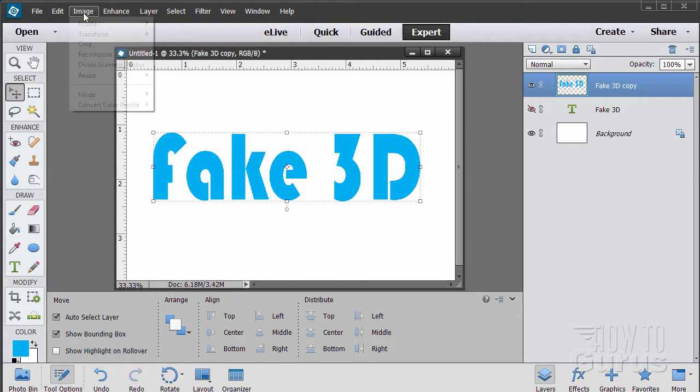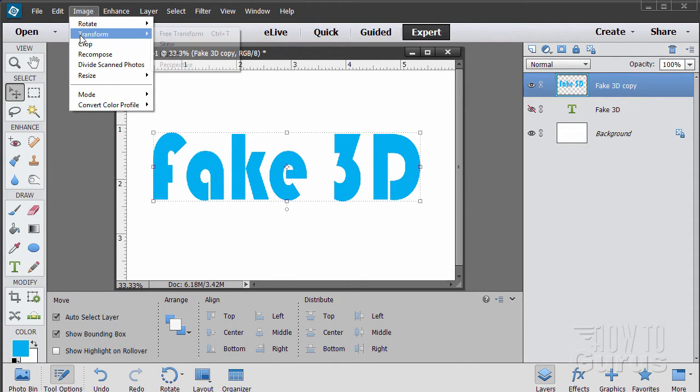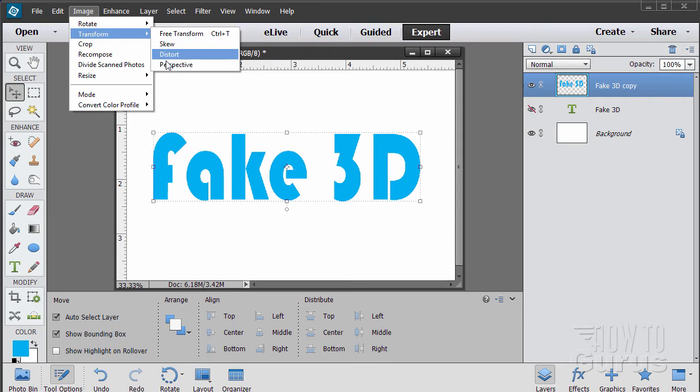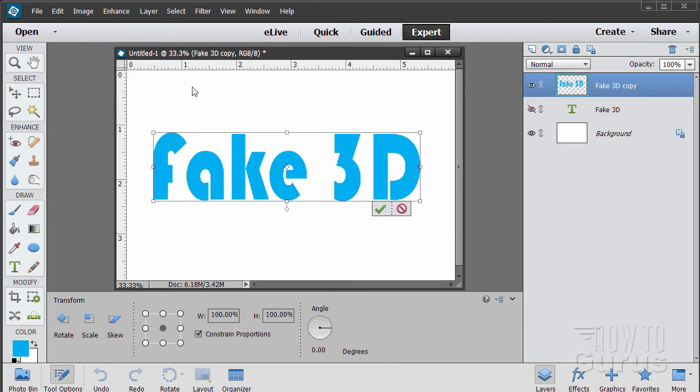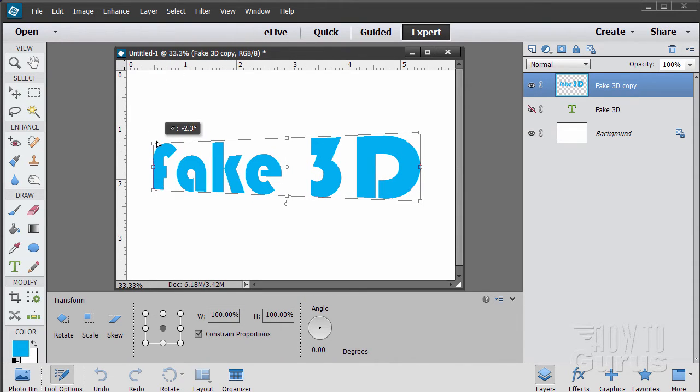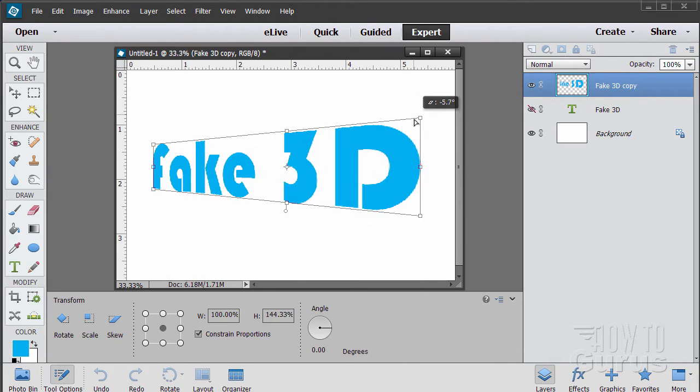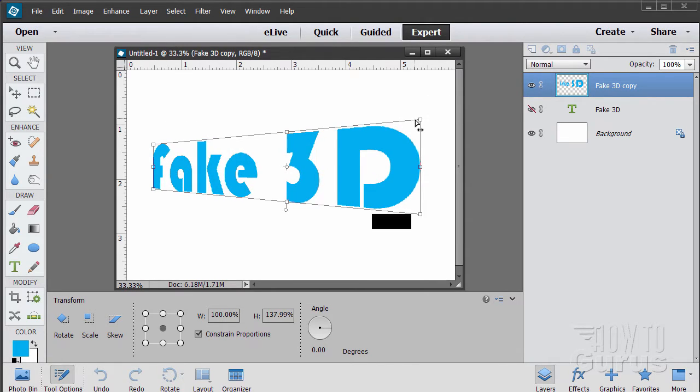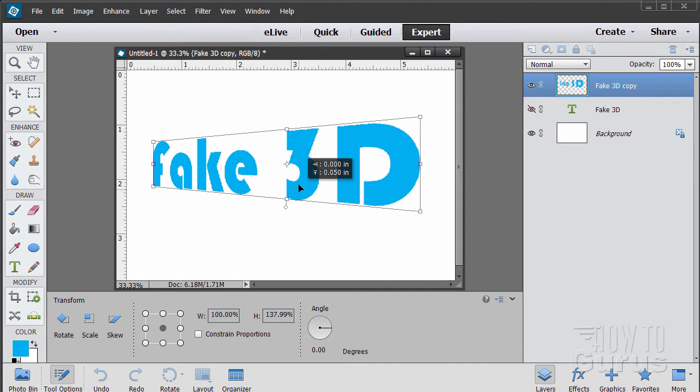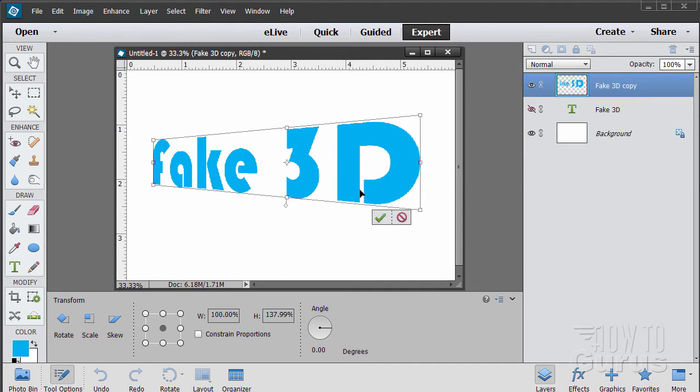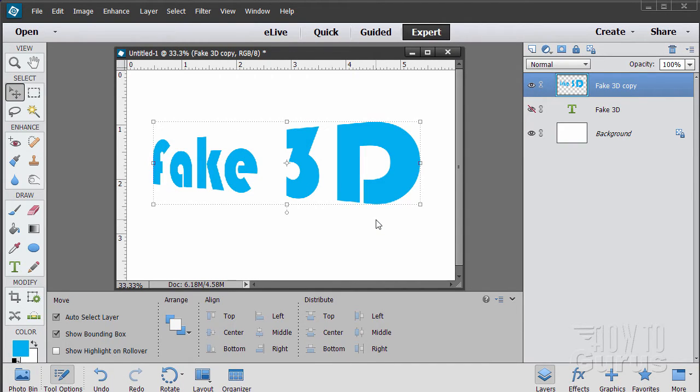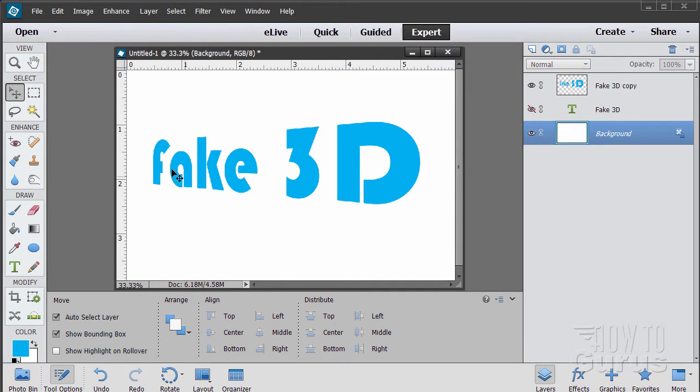Go to image, transform, perspective. I'm going to pull this left side down a little bit. Let's pull the right side up a bit and that gives it a kind of 3D swoop. Hit the green check mark. So there's our basic 3D text.